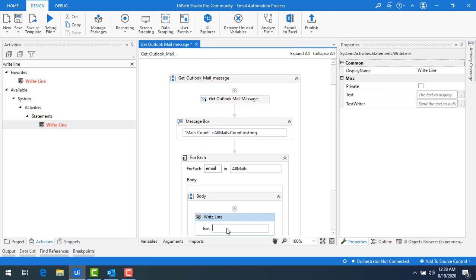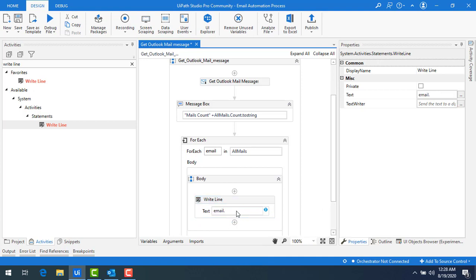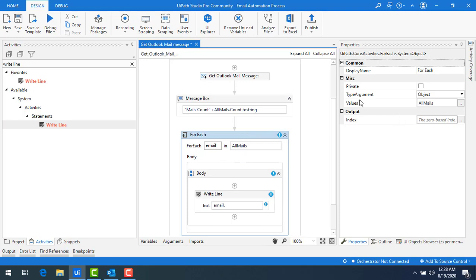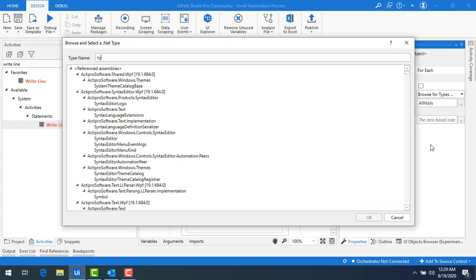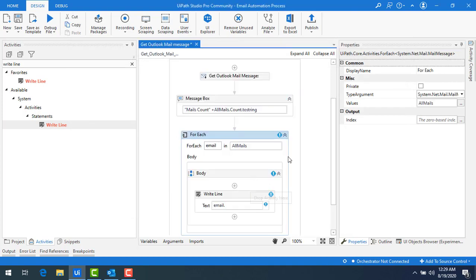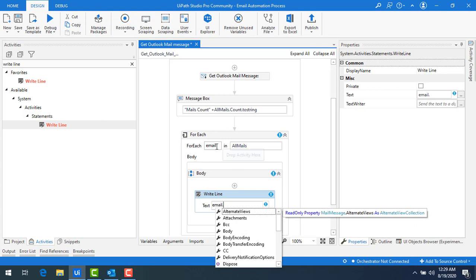I want to use email.To, email.Subject, etc., but when I type dot I'm not getting the mail-related properties. The reason is the For Each TypeArgument is set to Object. I need to change it to System.Net.Mail.MailMessage — then I'll get all the properties related to the mail message. After changing the type, clicking dot now shows all the remaining properties available in MailMessage.